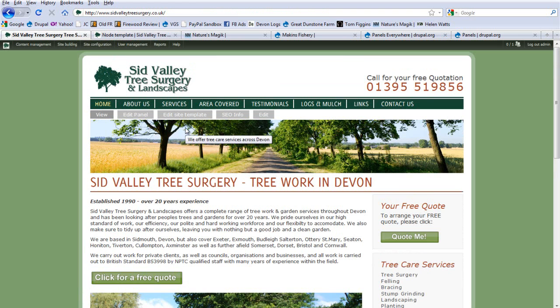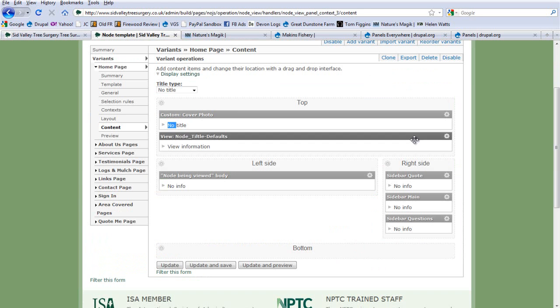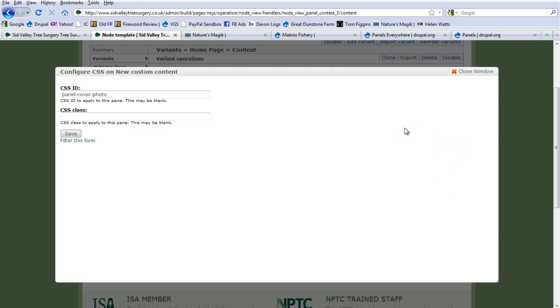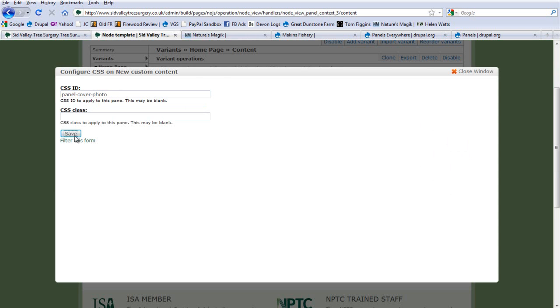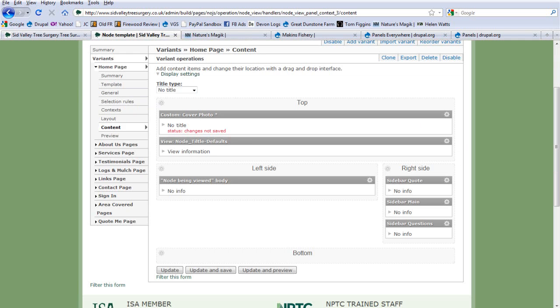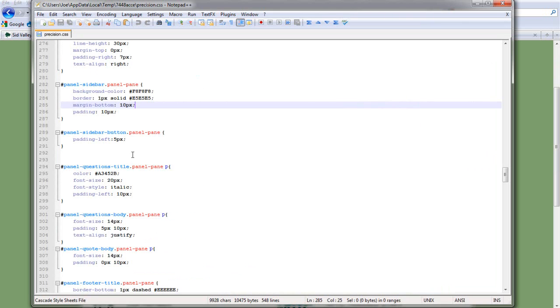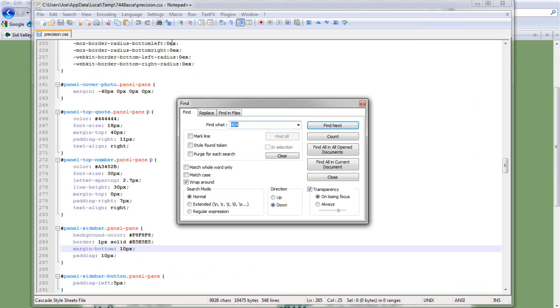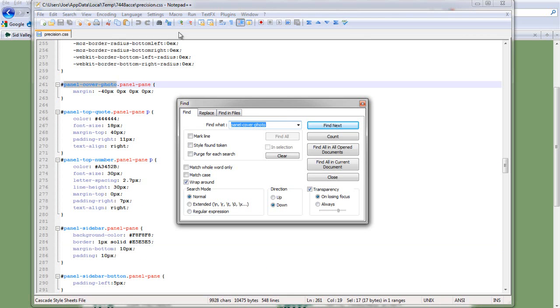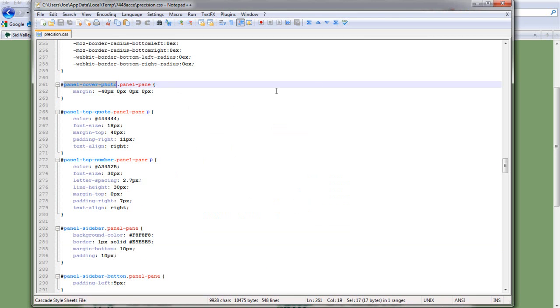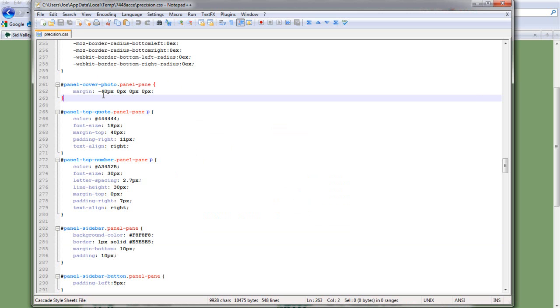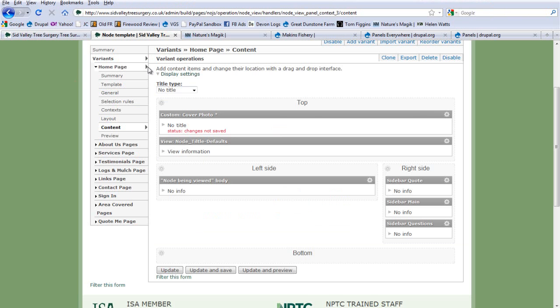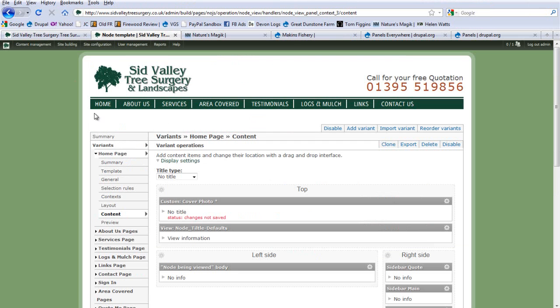When I first put this photo in, it wasn't quite lined up and there was too much of a gap at the top. So I could go CSS panel cover photo is what I've called it. So I've gone back to here and I'll find panel cover photo and I see that's come up here. Now that's shown me that I had to move this panel cover photo 40 pixels upwards in order for it to be lined up.